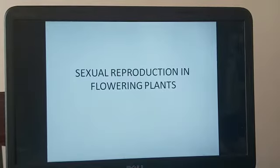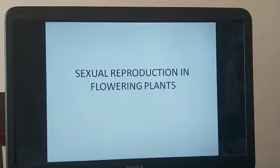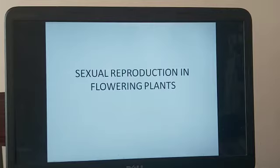A very good morning to all the students, this is Veena teacher. I hope all of you are fine and safe. Children, from today's class onwards we're going to start with a new chapter: sexual reproduction in flowering plants. This is a very tricky topic — there are lots of diagrams and lots of keywords. Please take a notebook and a pen and start noting down the points as I teach.